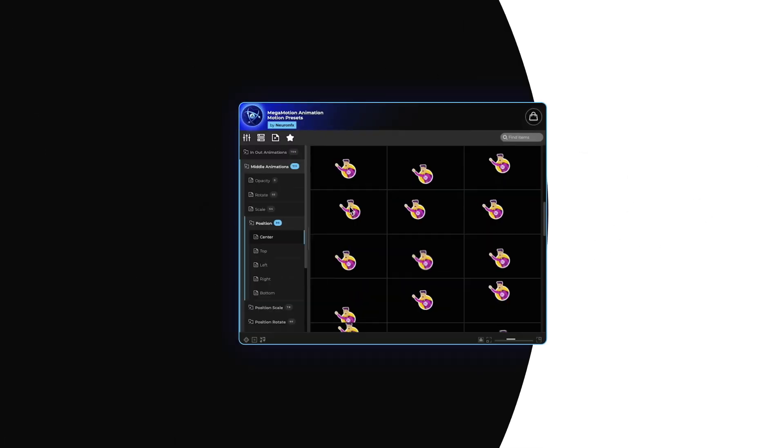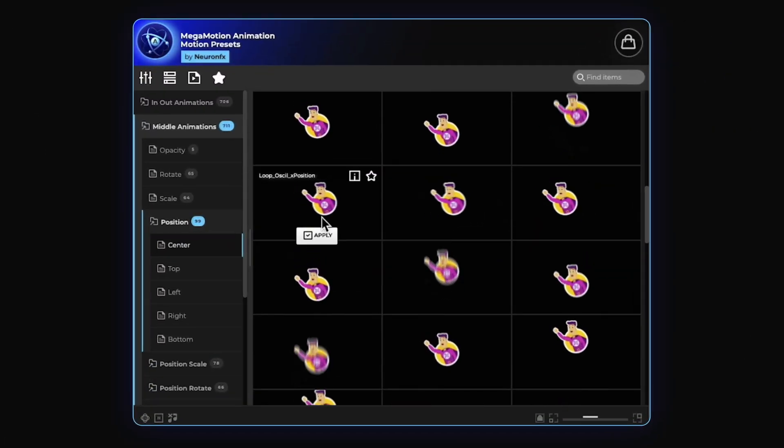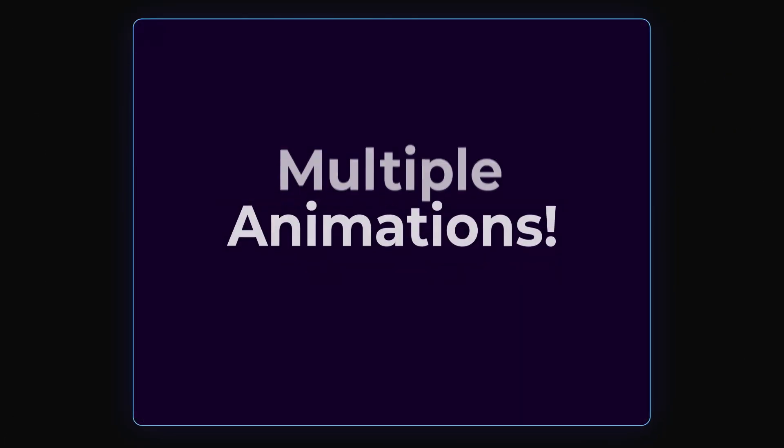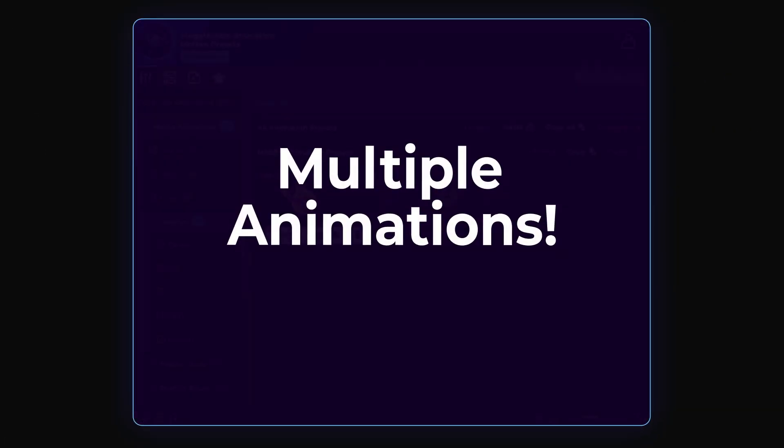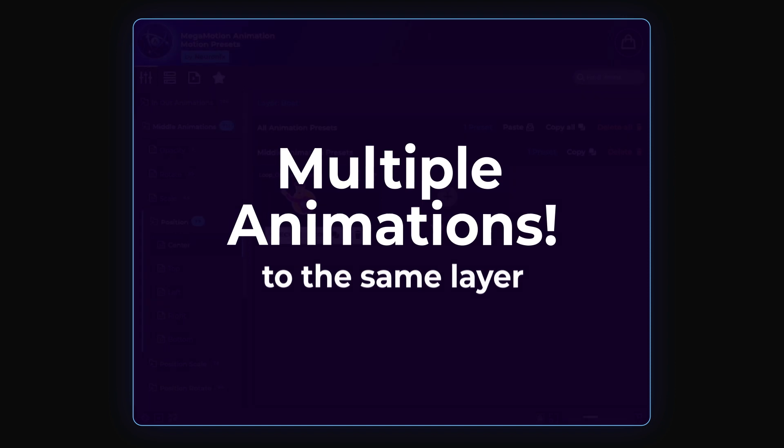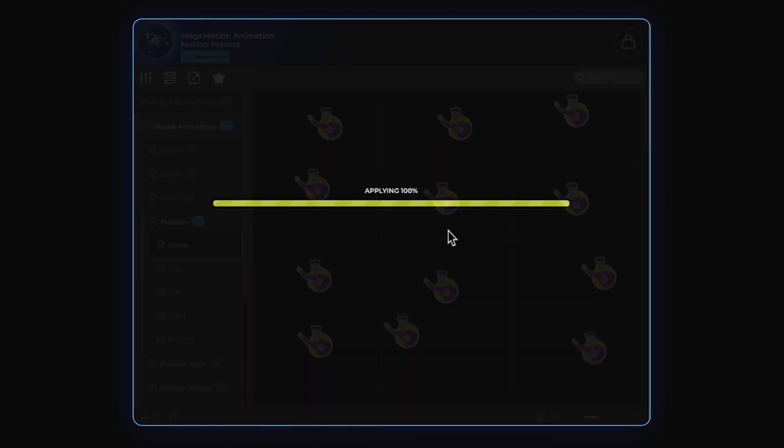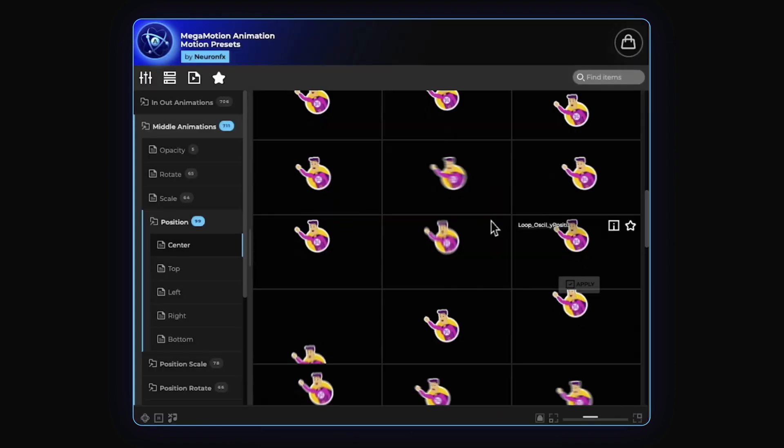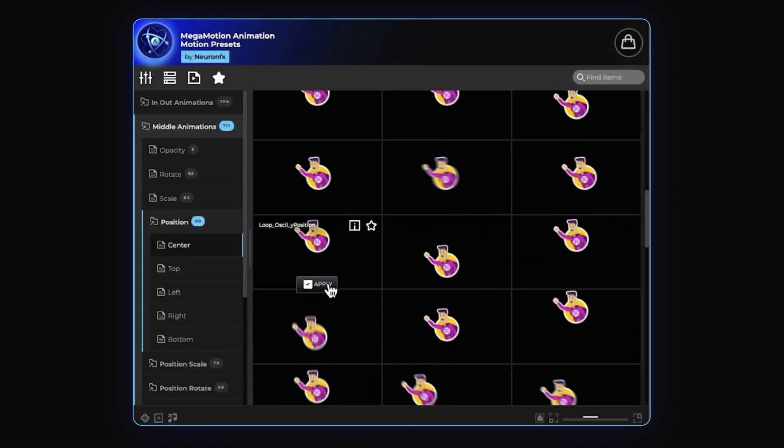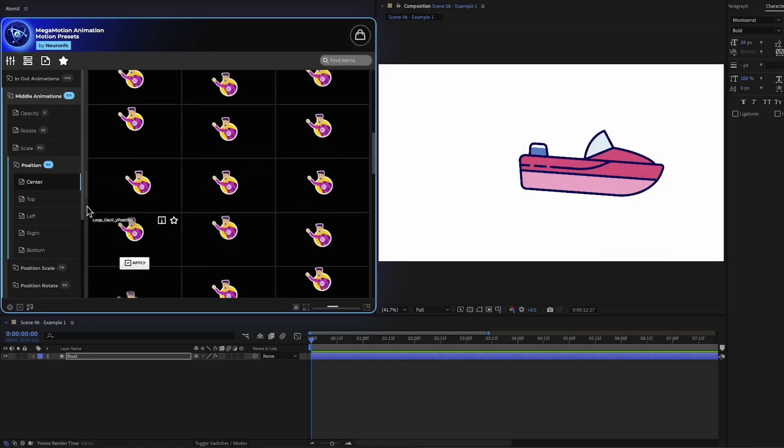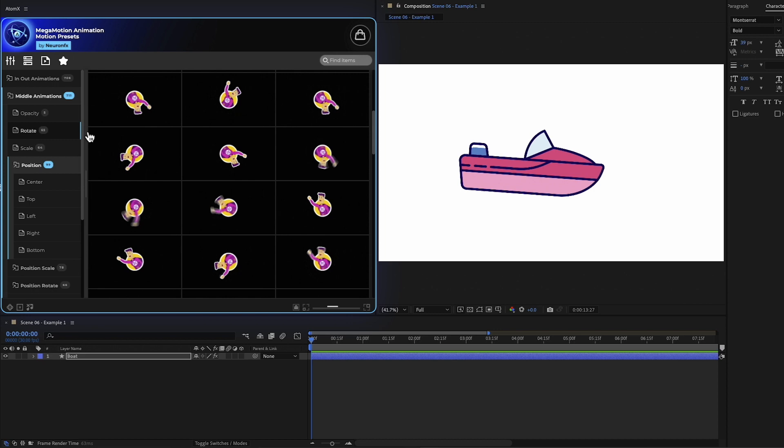Because we know you need flexibility, we have created a system where you can add multiple animations to the same layer. This enables the ability to create new complex animations faster than ever.